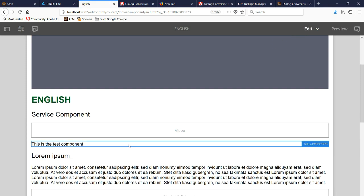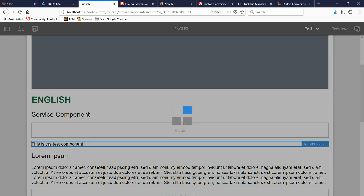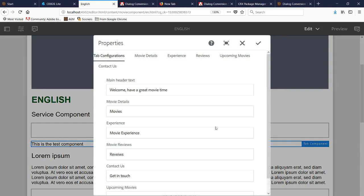And then here we're in the touch UI environment now. So we'll click the wrench icon and it's going to open up the same dialog, but now we see it's in touch UI.